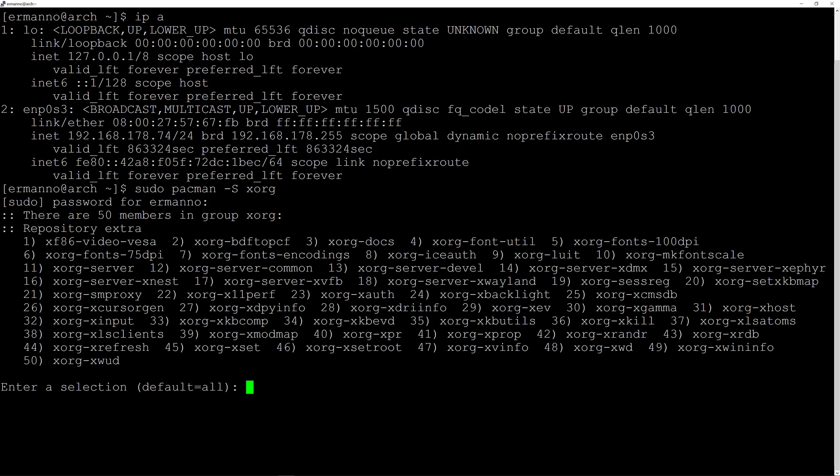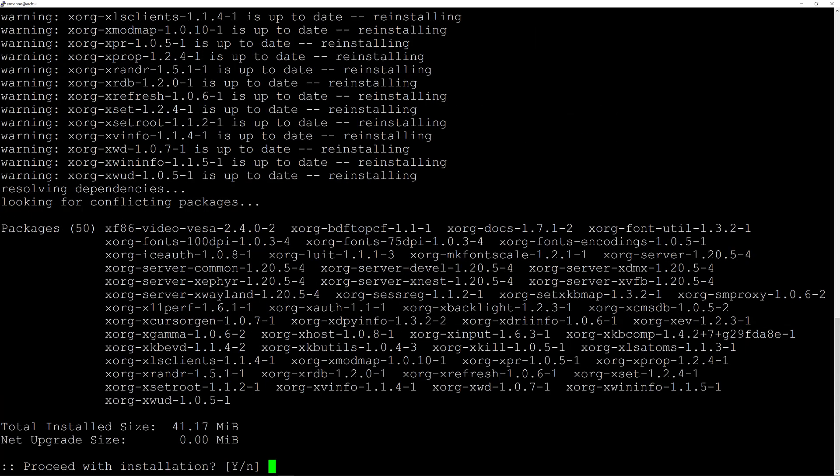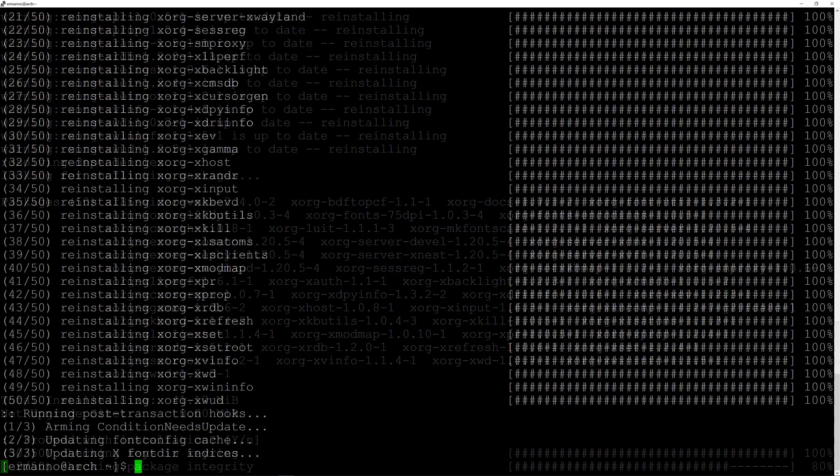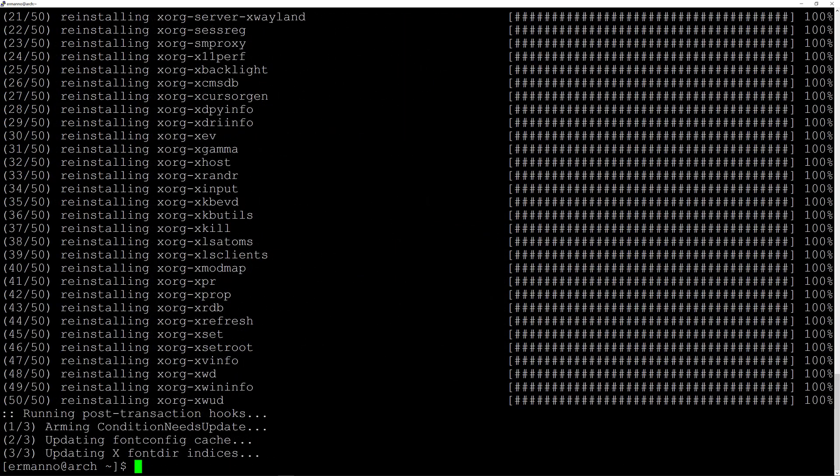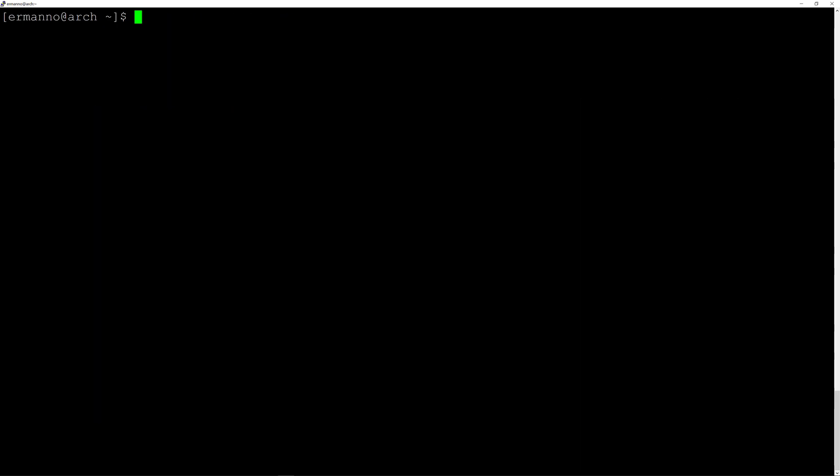Enter for default and accept the installation. There you go, the display server is installed. I'll clean up the terminal and the next step will be to install the display manager. Since I want to install GNOME as a desktop environment, the display manager for GNOME is GDM.